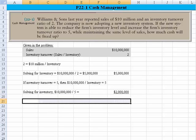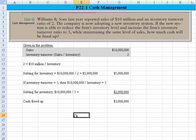From there, it's easy to see that we've freed up $3 million. And that's all that's involved in this problem. Thanks, everyone.